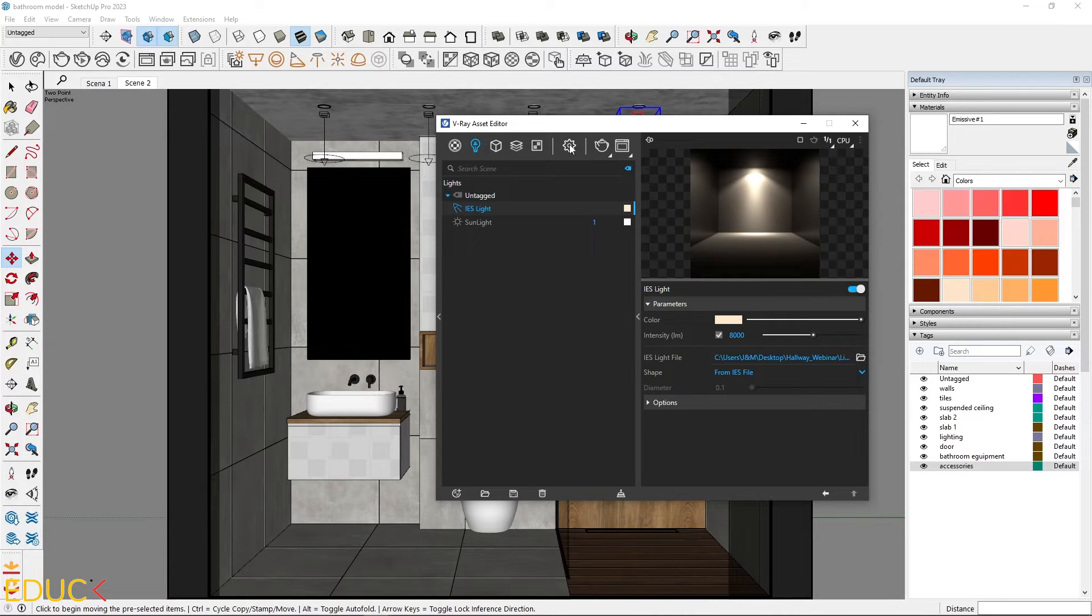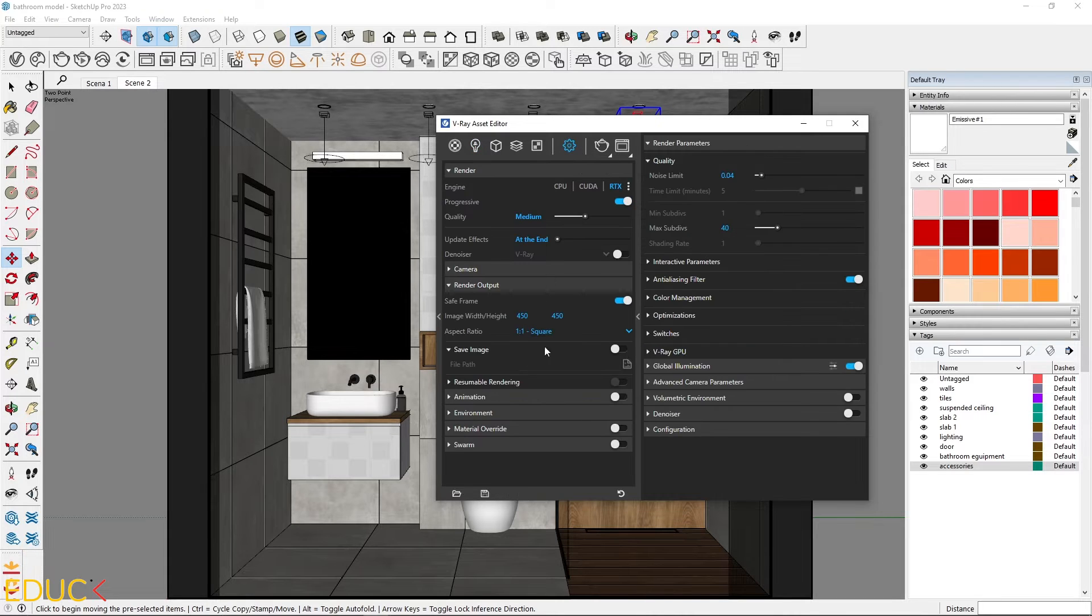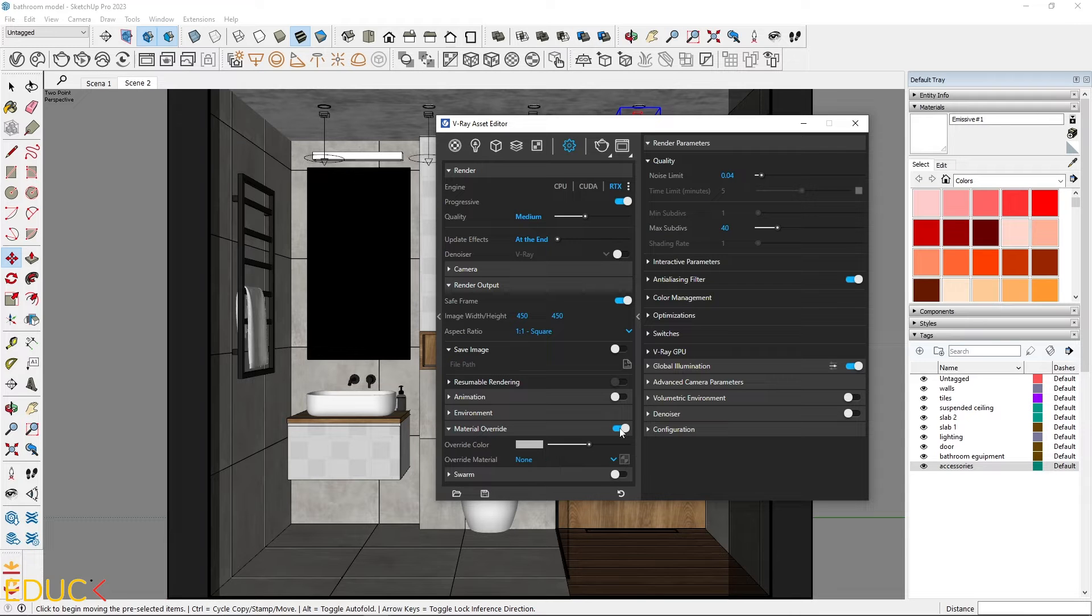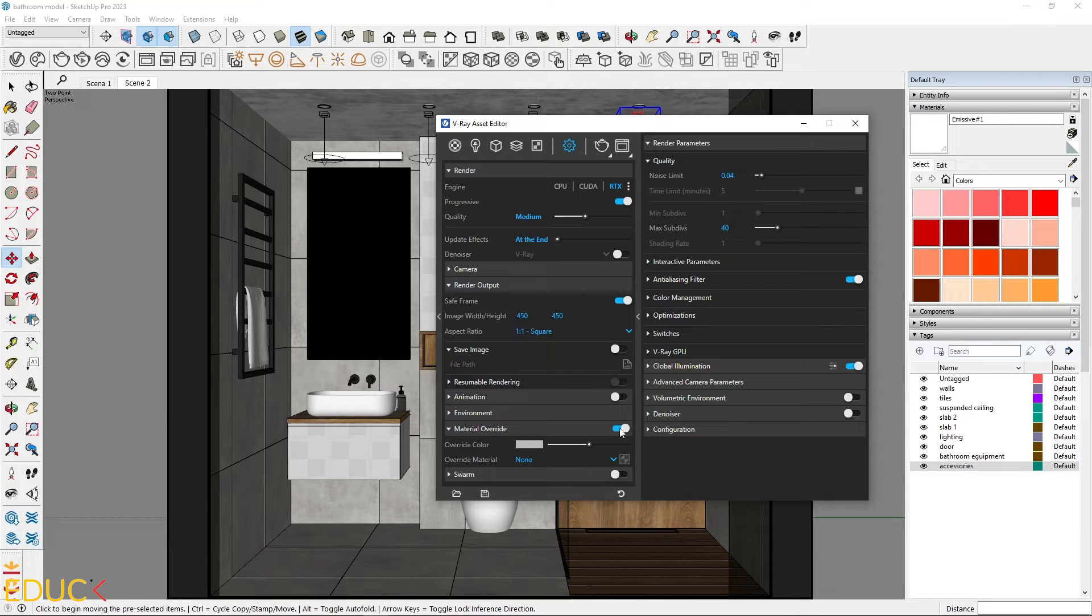Before checking the render, turn on the material override option to not be distracted by the materials in the scene.